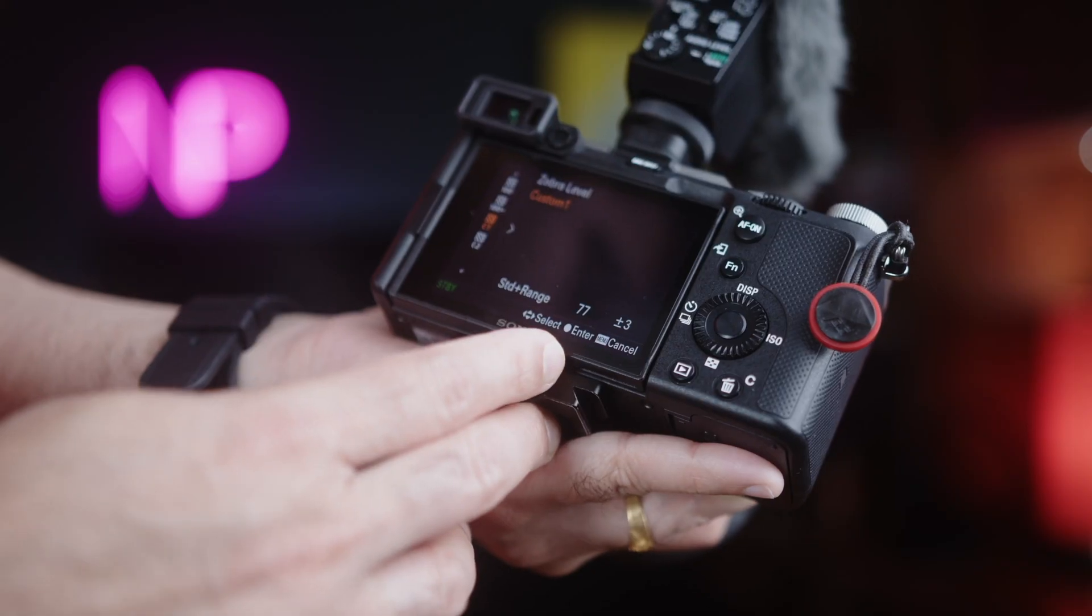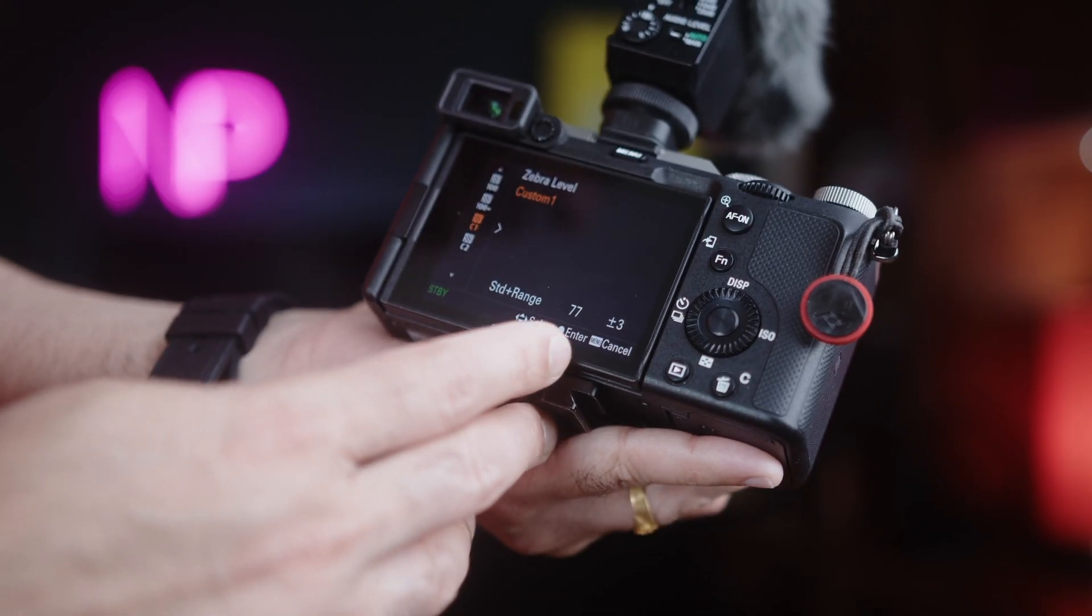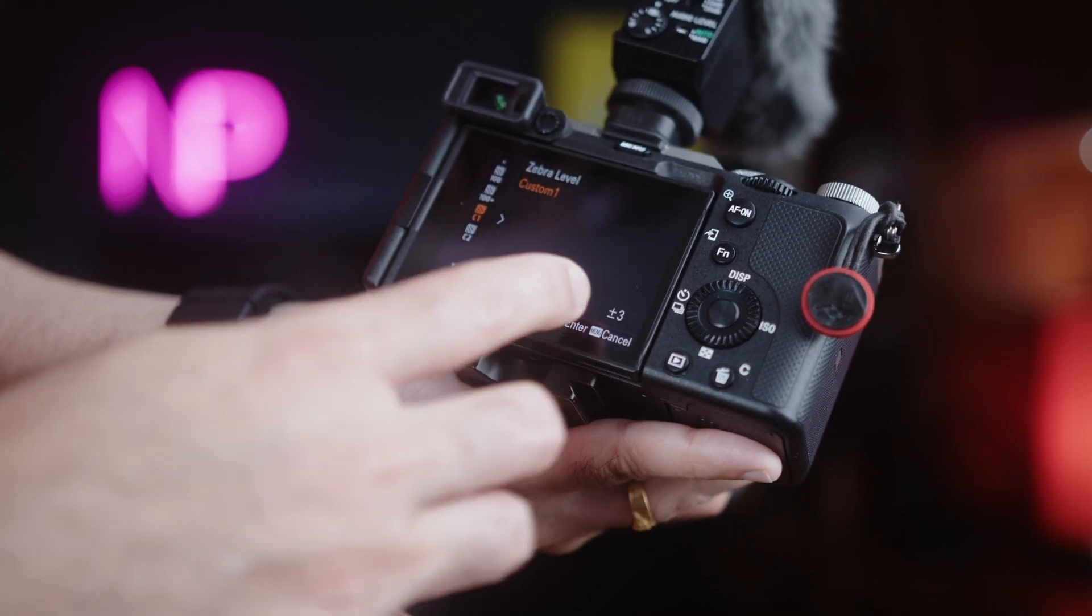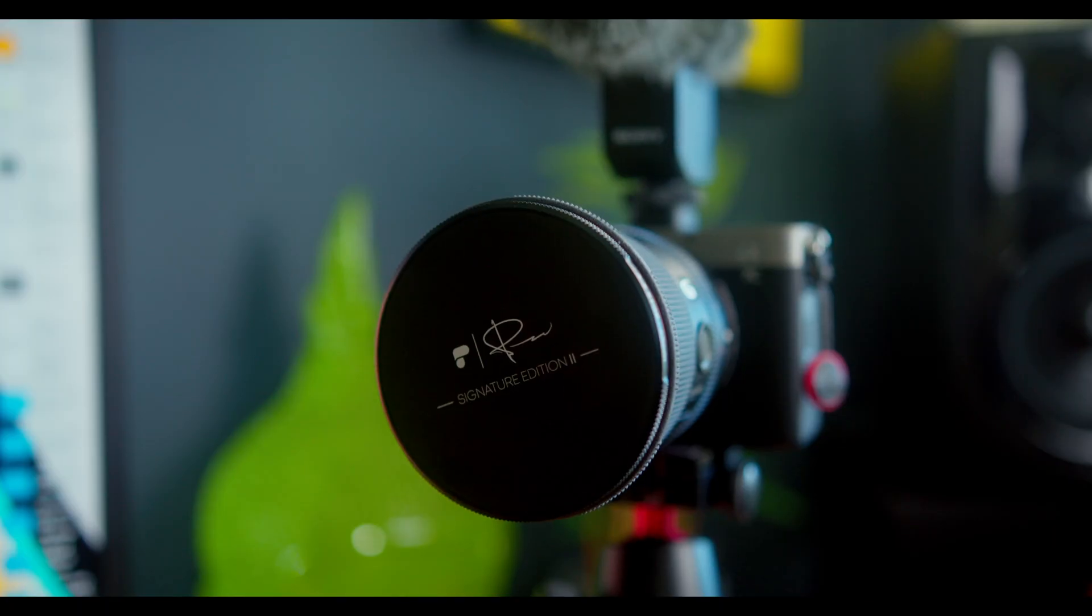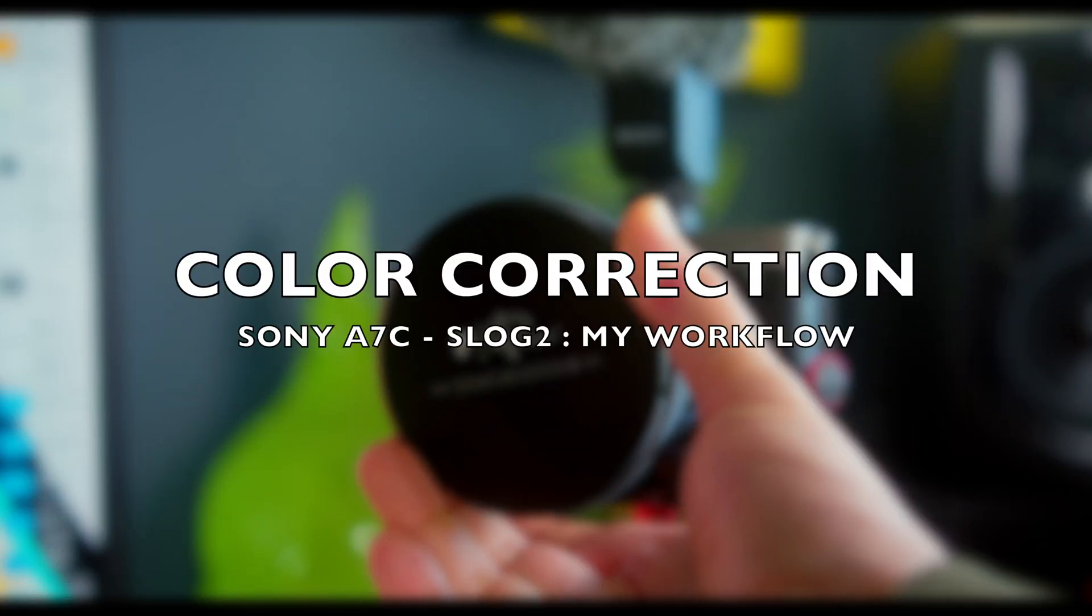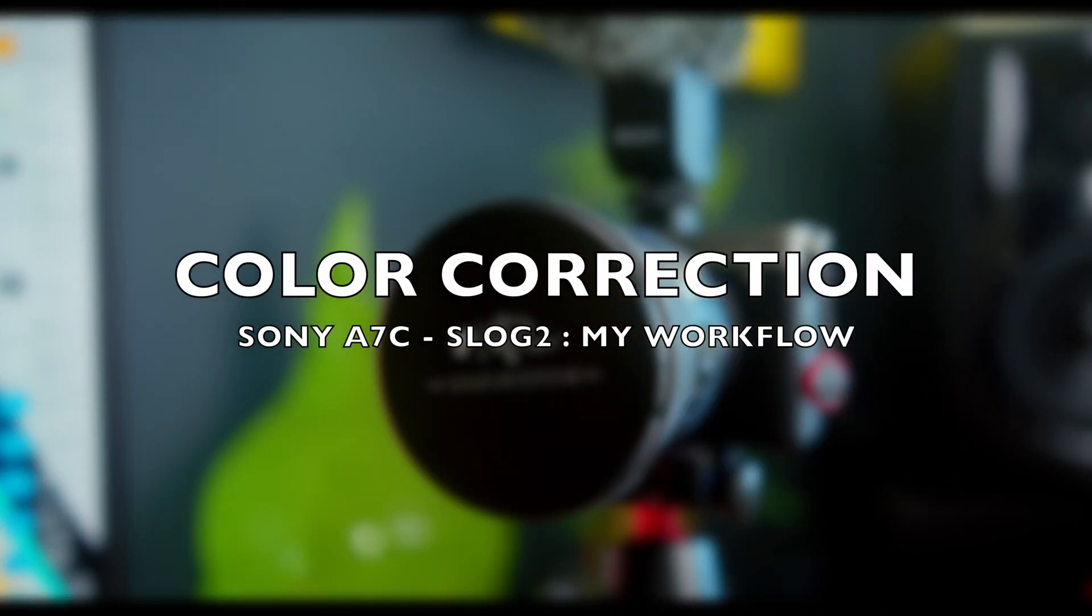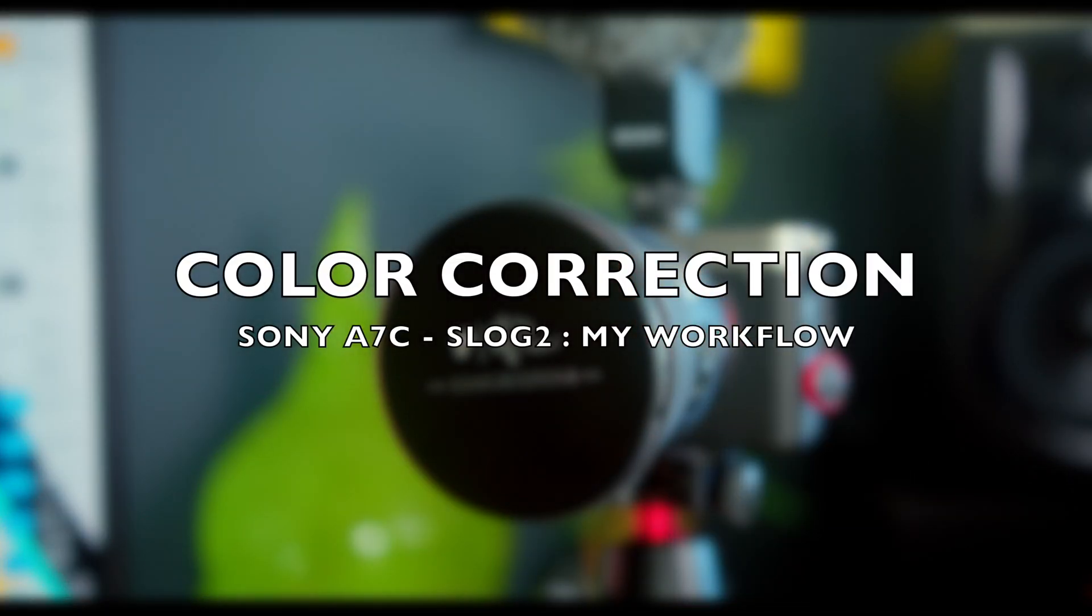Hey guys, in today's video I'm going to show you one of the easiest ways to color correct the Sony A7C S-Log 2 footage. Let me walk you through the process.